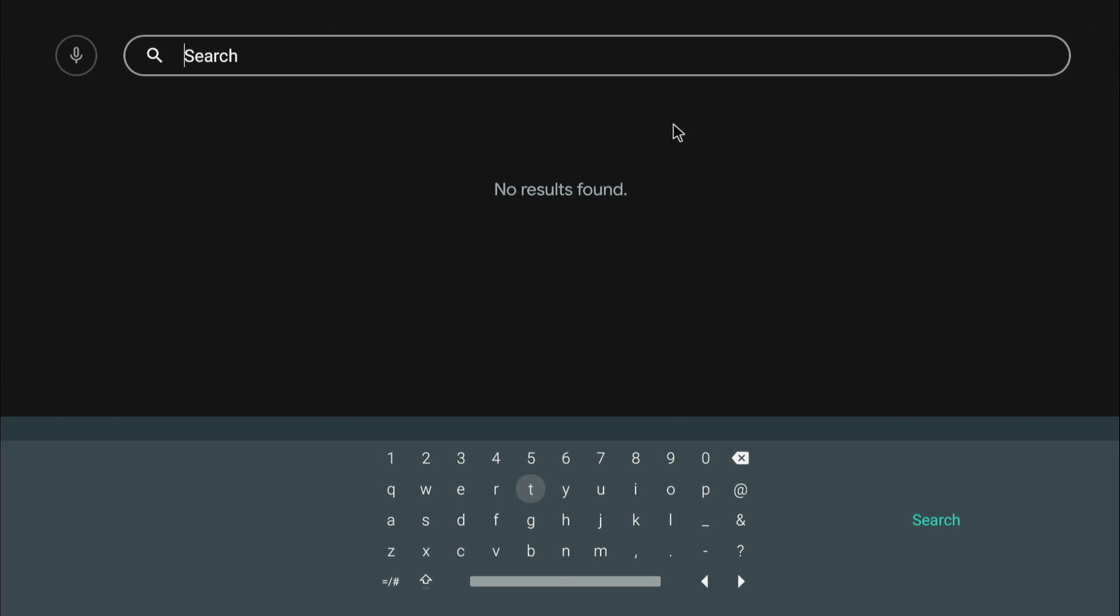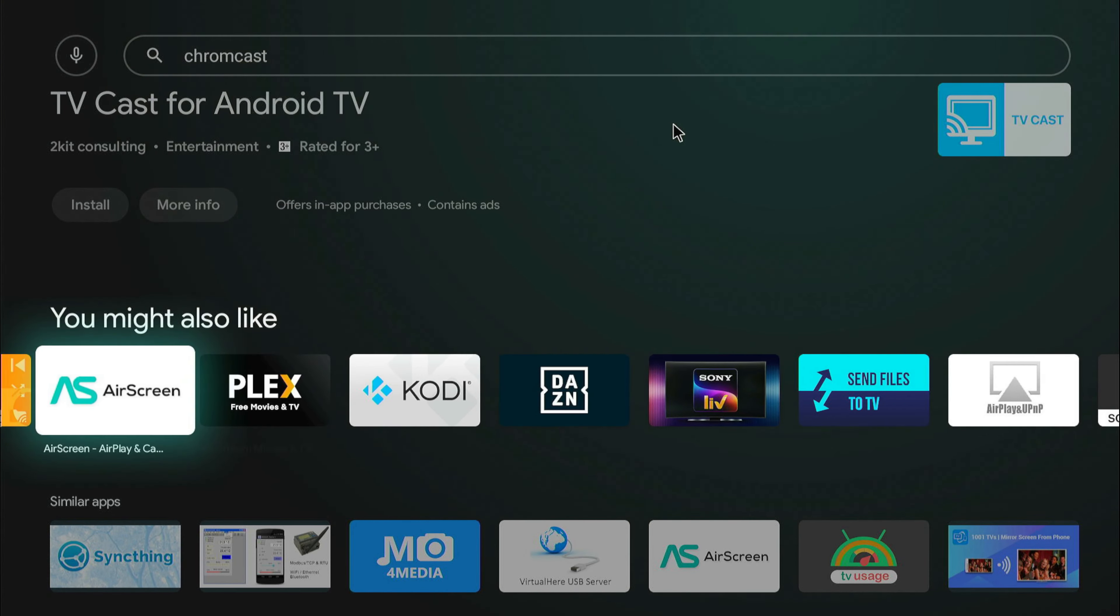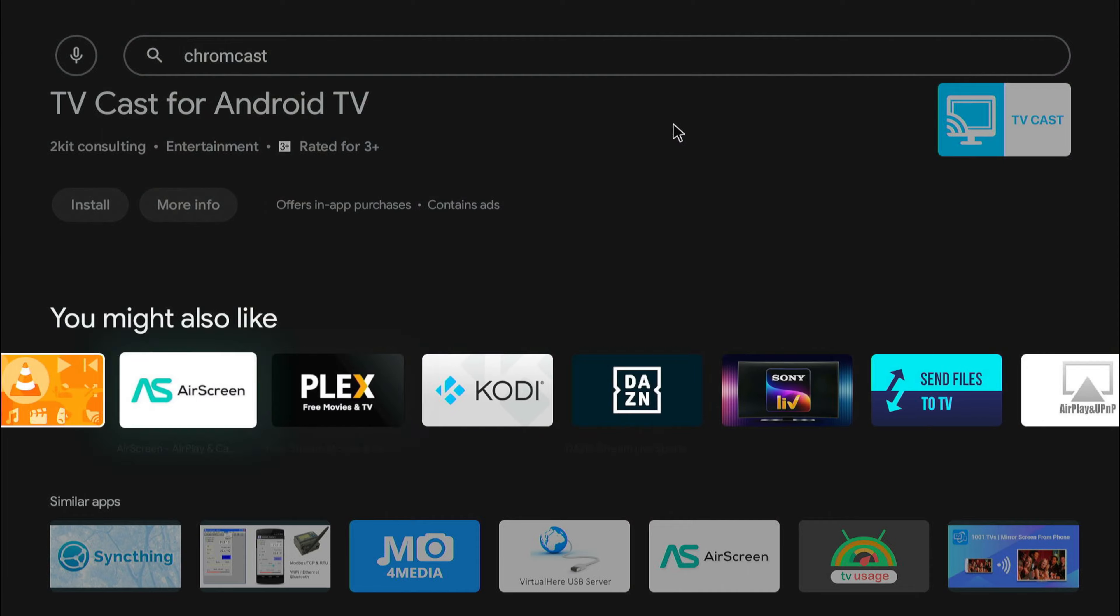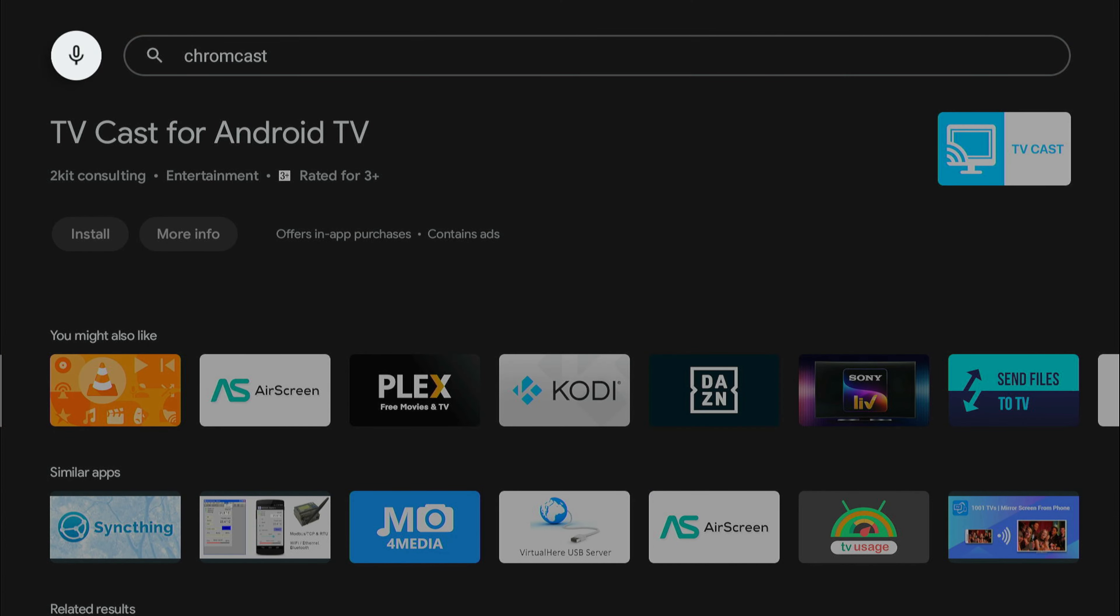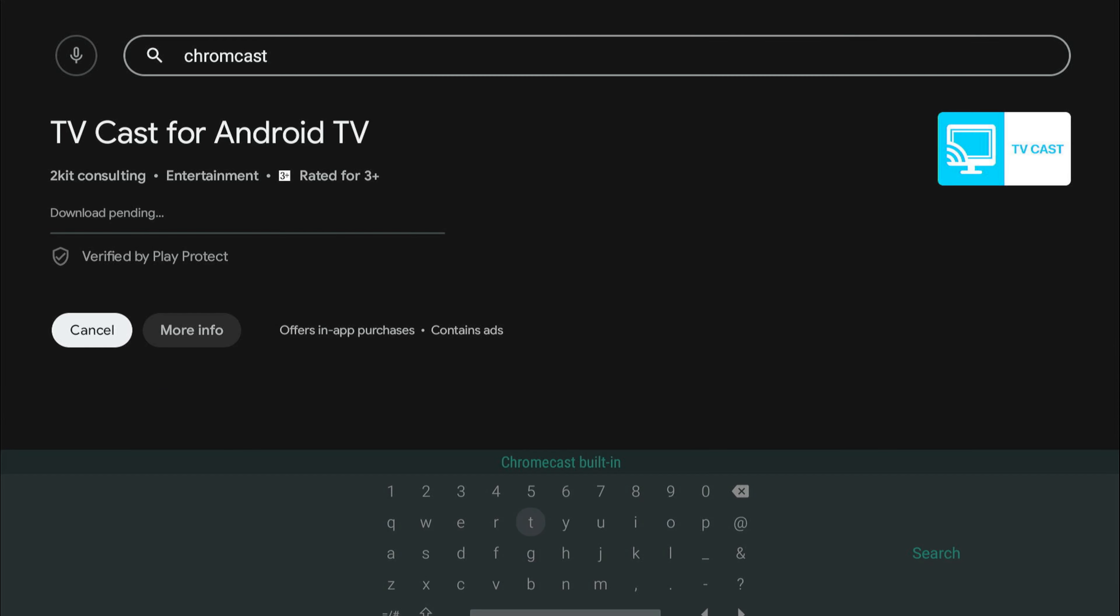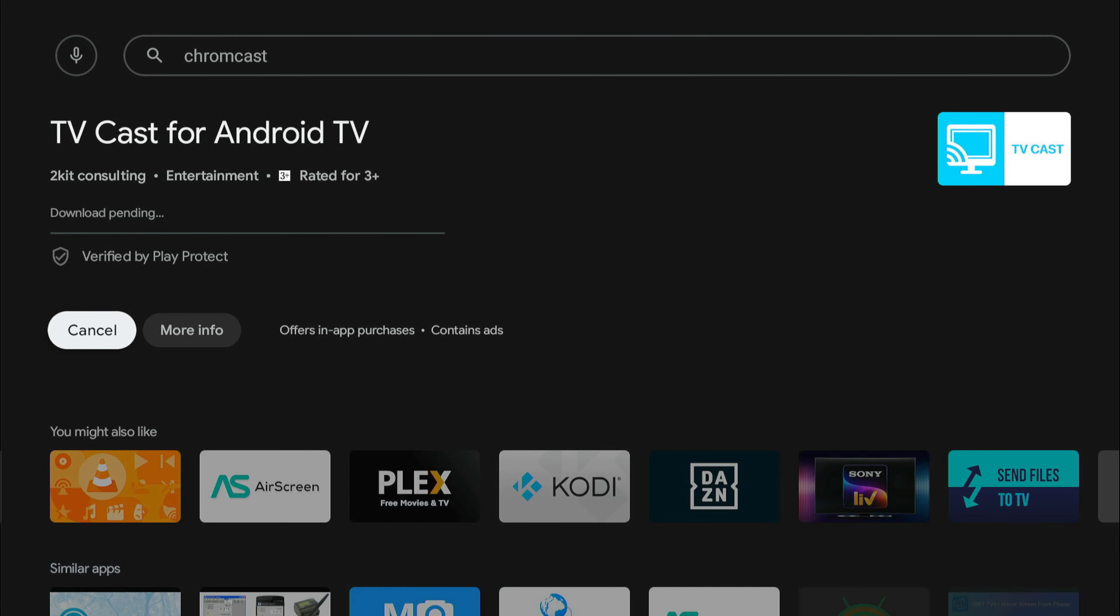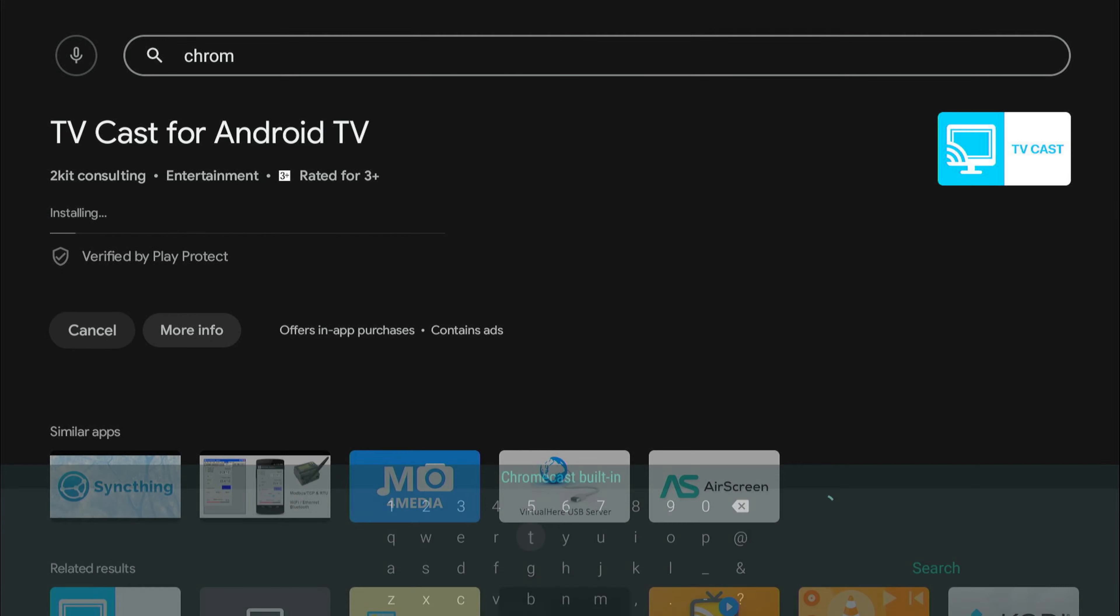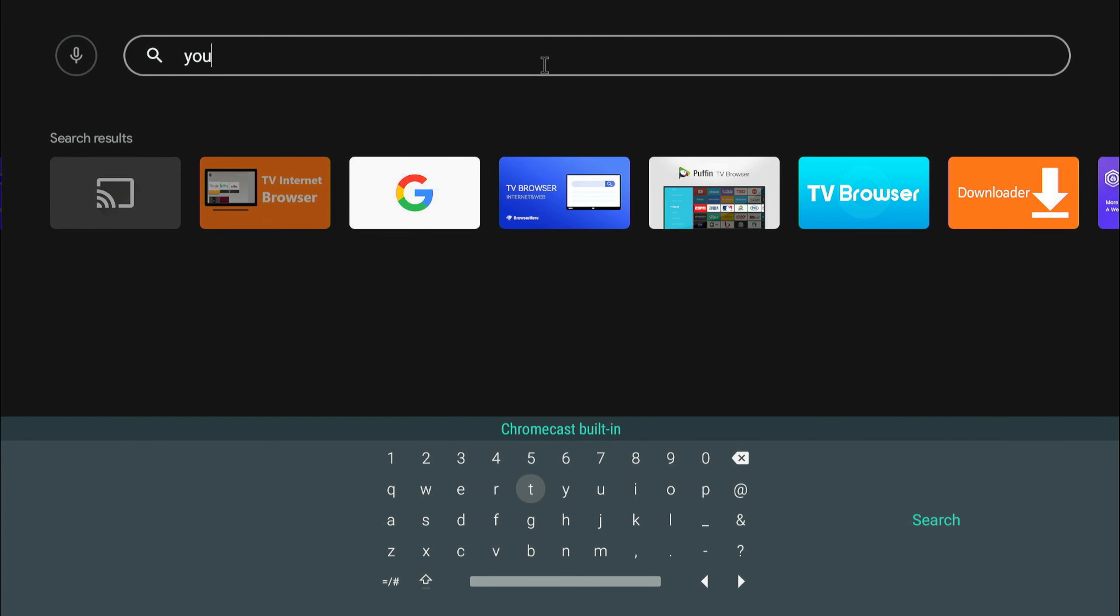I'm going to search for Chromecast. Looks like Chromecast built-in is already installed. I'm going to install YouTube.